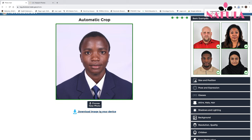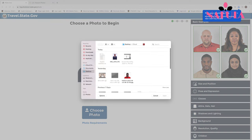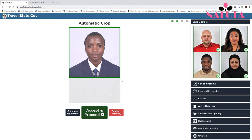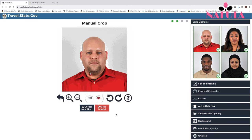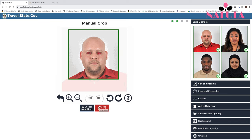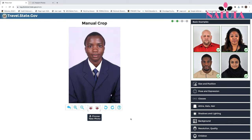Alternatively, if you want to crop manually, select the same picture and choose the manual crop option. A tutorial will pop up showing you how to crop manually — close the tutorial to get to your image, and then your image will show up ready for manual cropping.